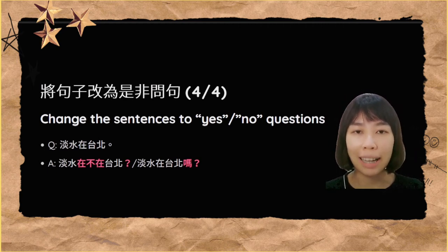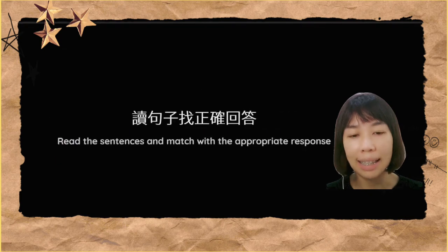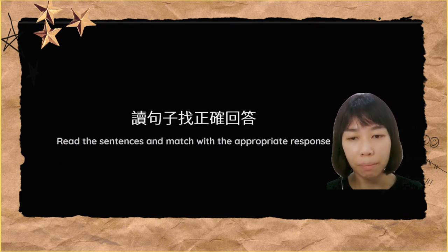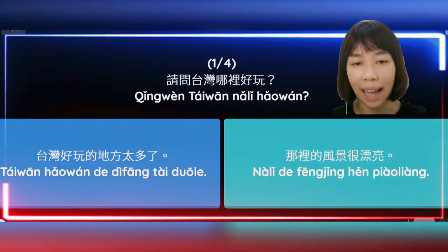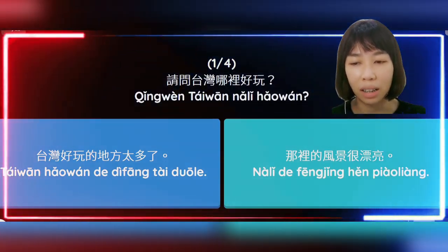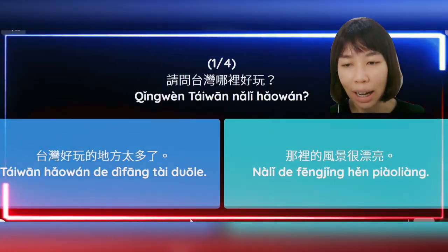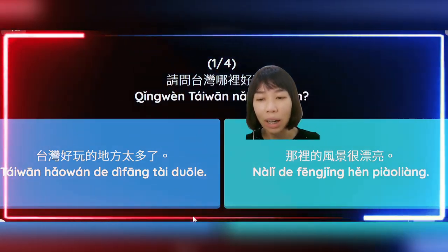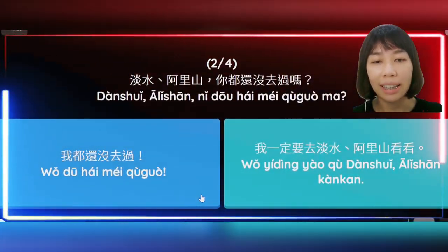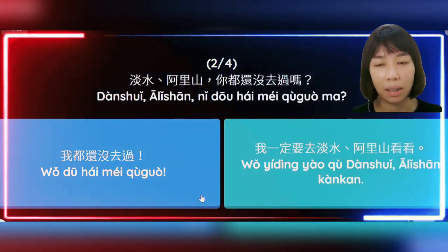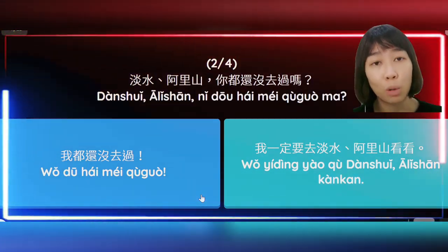老师相信你们一定都没问题。那我们就来看下一个部分咯，老师会给你们汉字，请你们选出正确的答案。好，第一个问题是：请问台湾哪里好玩？答案应该是蓝色的：台湾好玩的地方太多了。好，下一个问题：淡水、阿里山你都还没去过吗？答案是：我都还没去过。